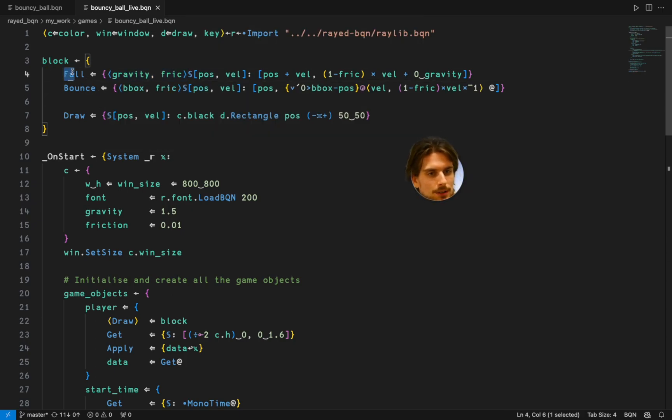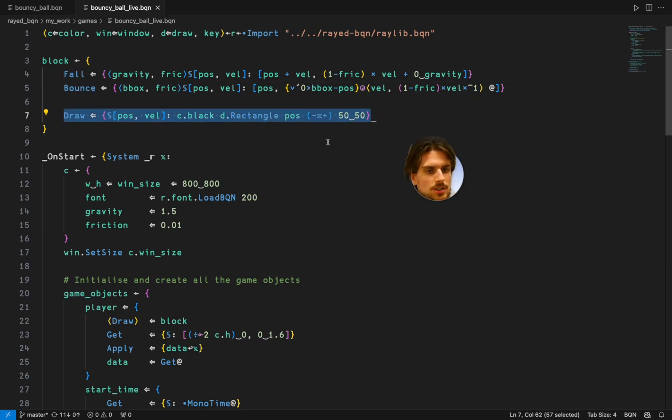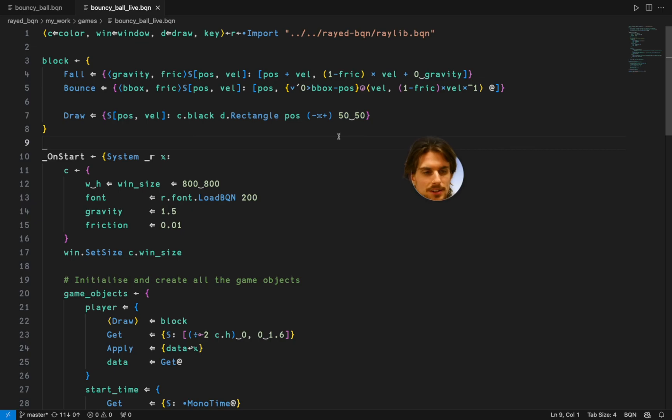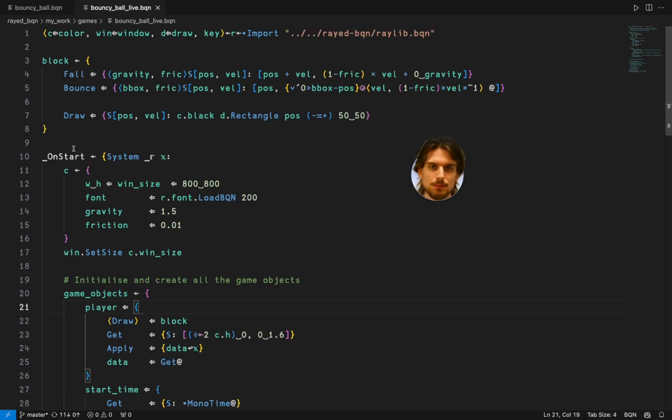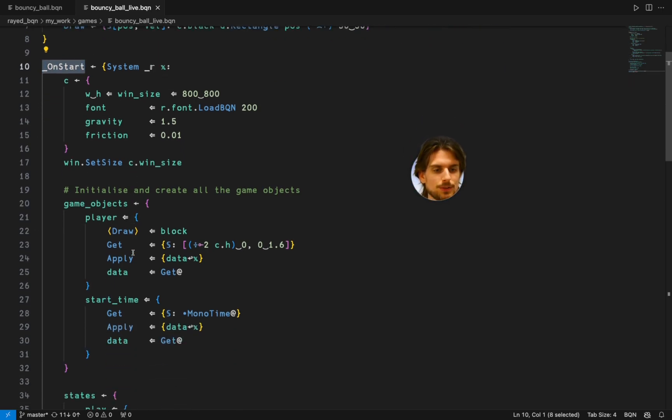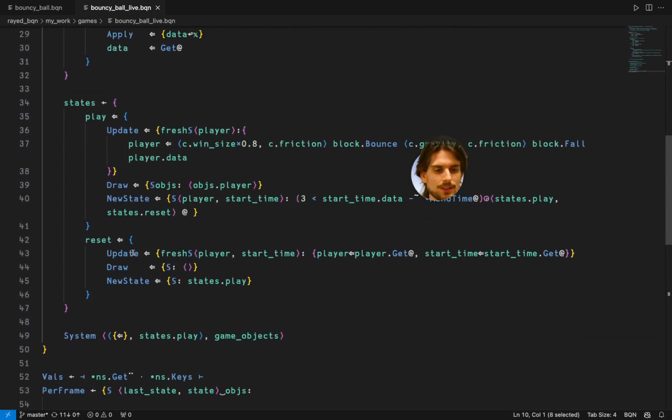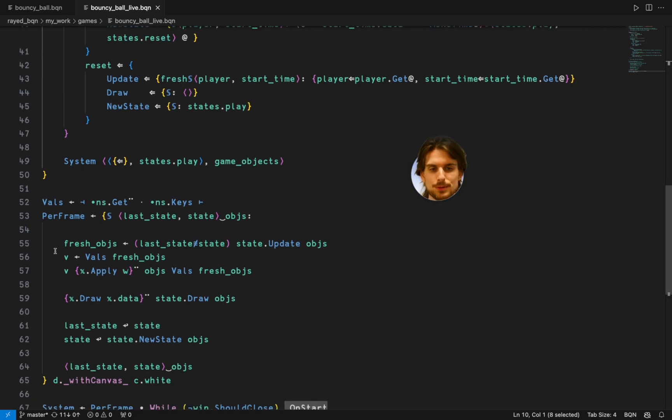So you can make it fall and bounce and then you have this draw function which takes in this object and does a side effect, namely drawing the thing. Most of the things in this system happen in the on start. You define your structure and then the per frame is going to go through this structure and call everything.